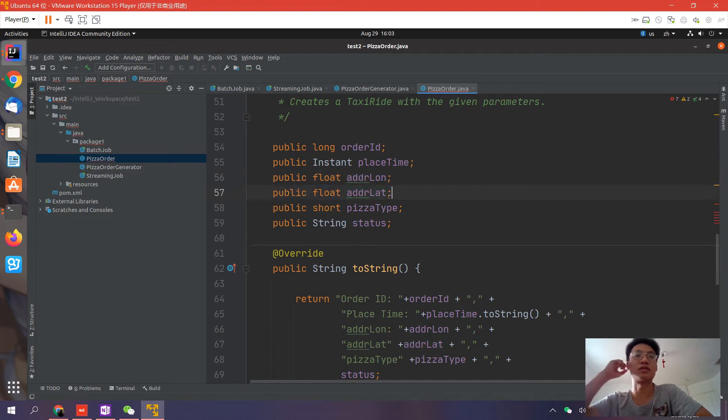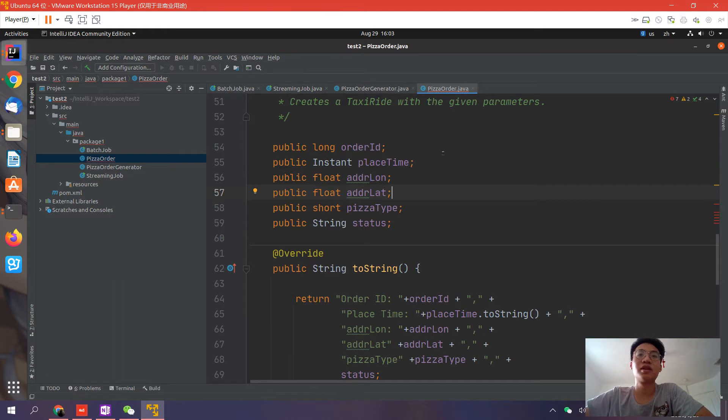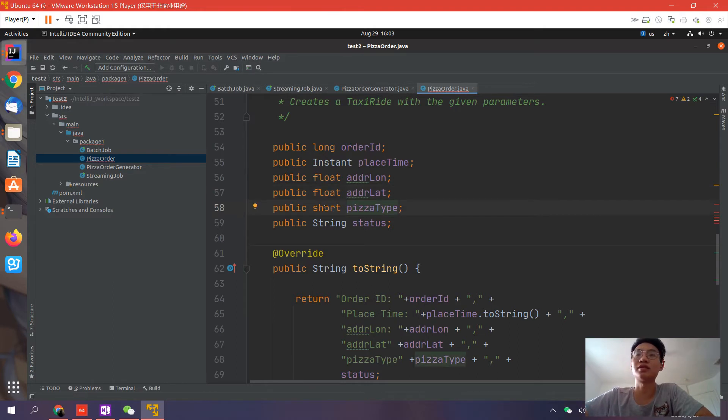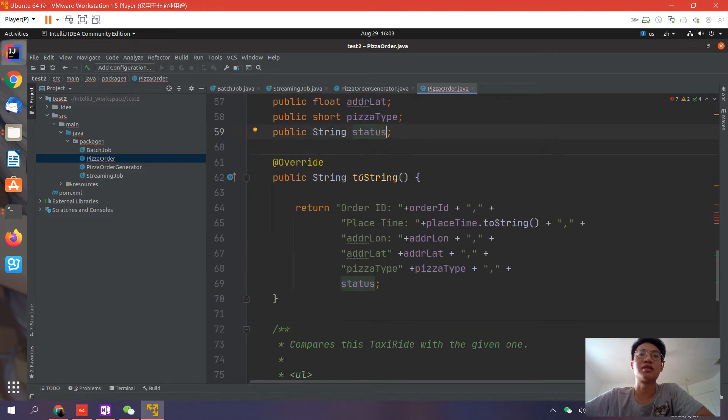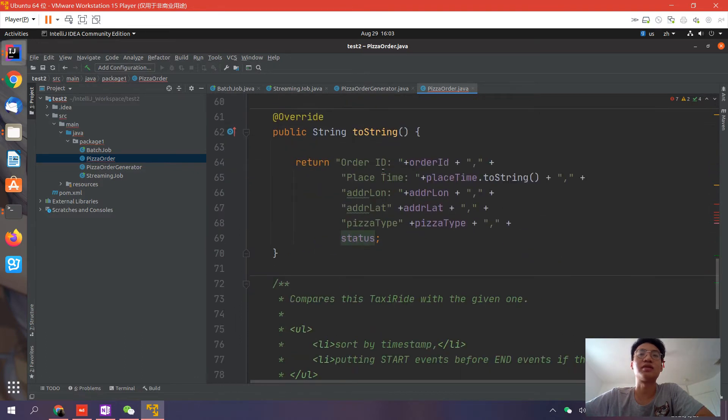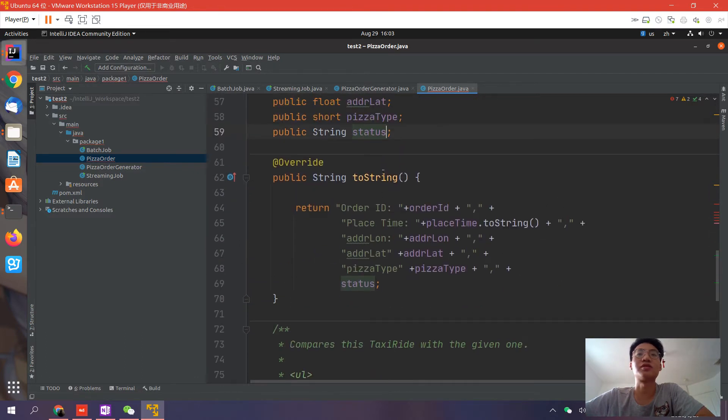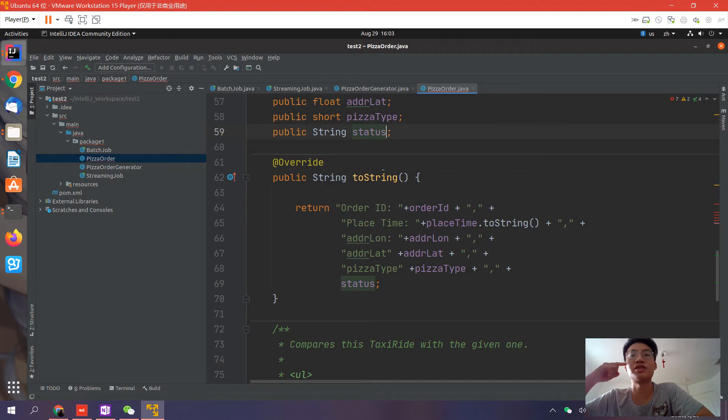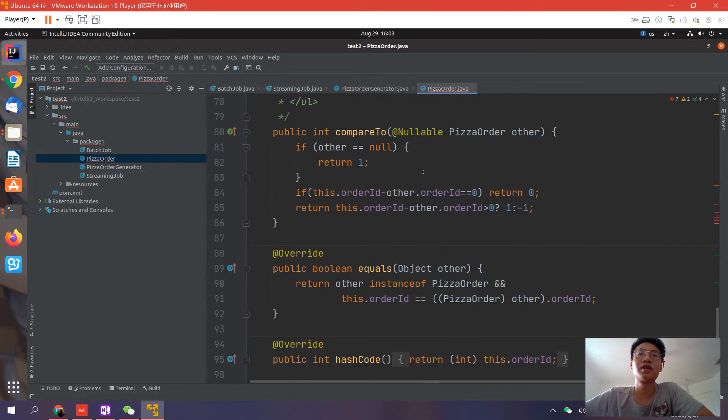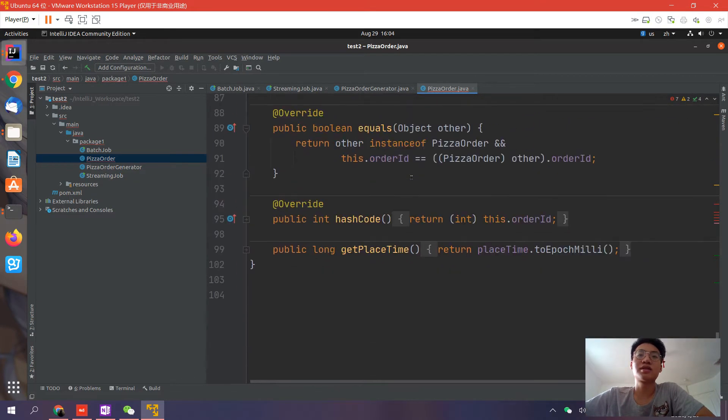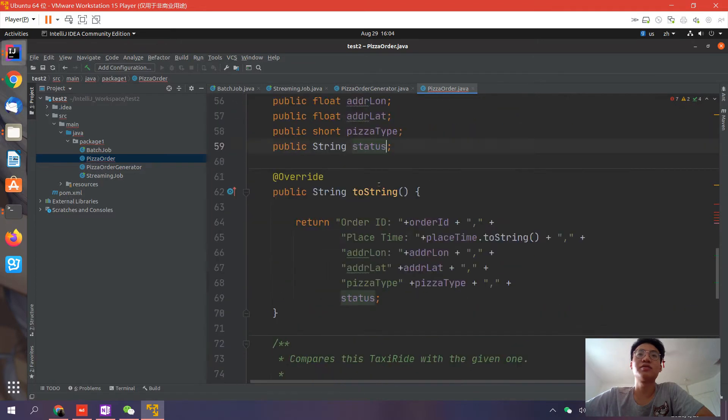The pizza order I created has six fields. First is the order ID and the order placed time, and the delivery address, which is represented by latitude and longitude. Then I have the pizza type, which should be a number like 1, 2, 3, 4 - it's the ID of the pizza. And here is the status string, which should be in process, shipped, or delivered. This class is simple - it's a simple Java object.